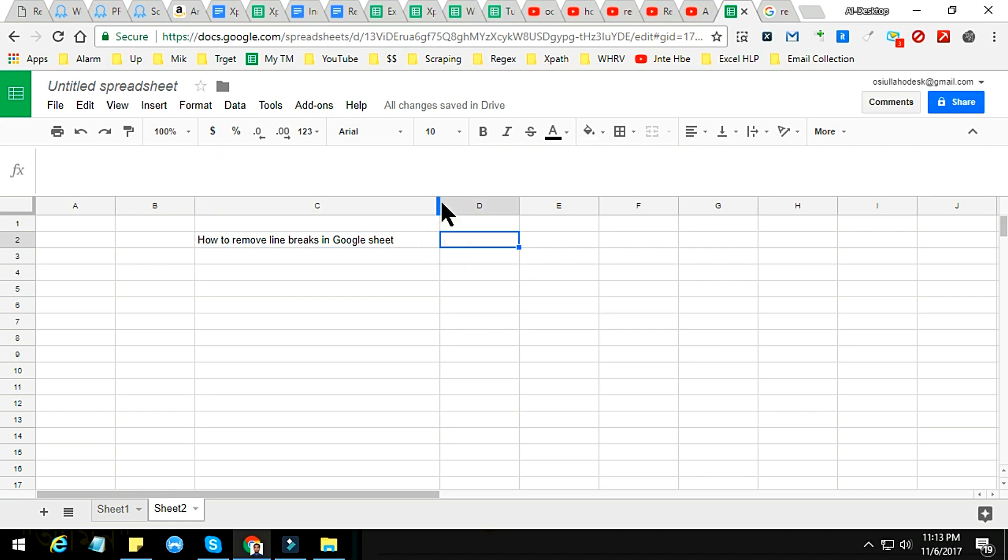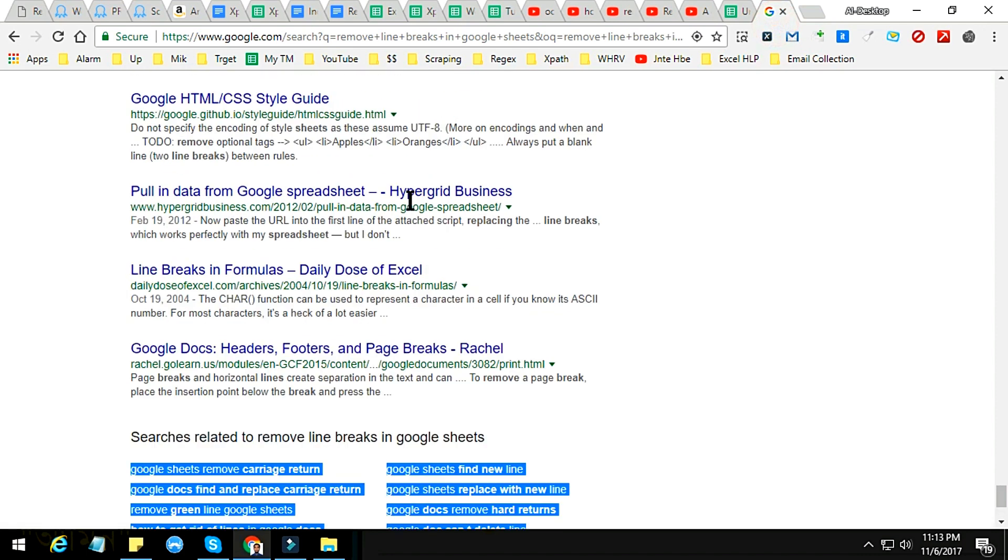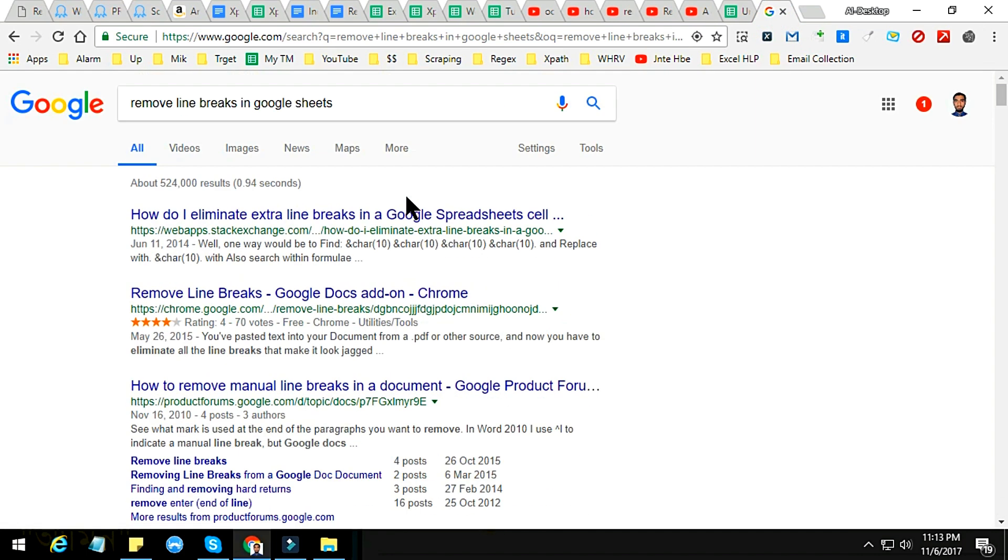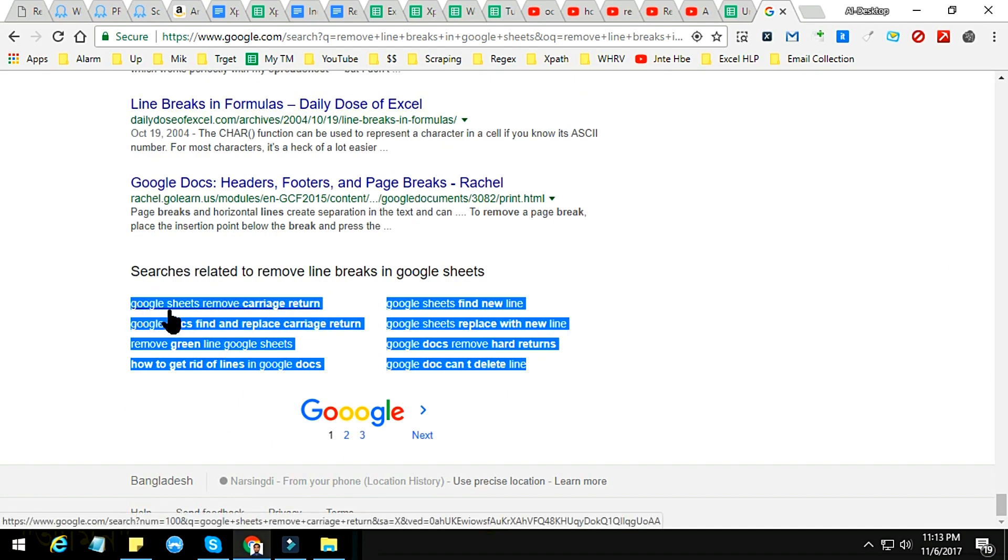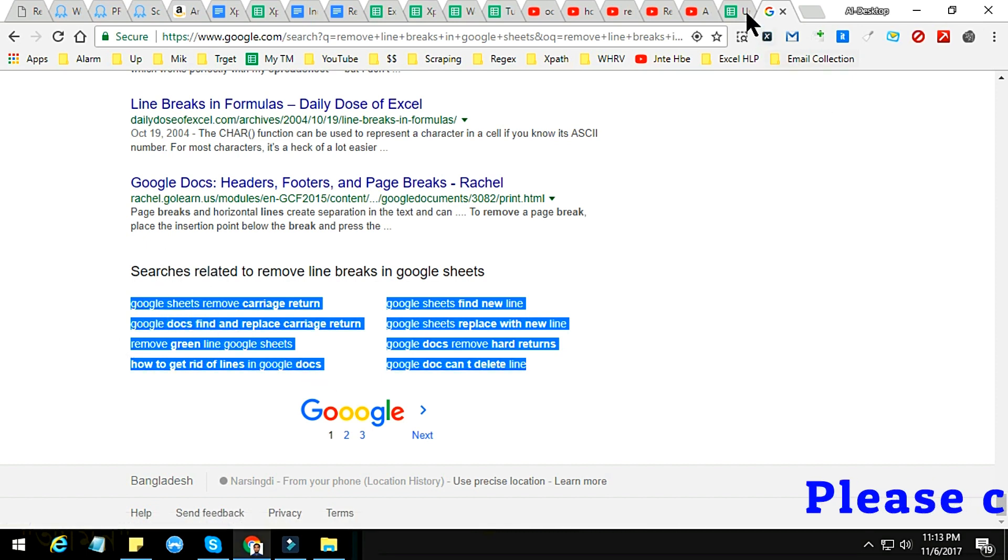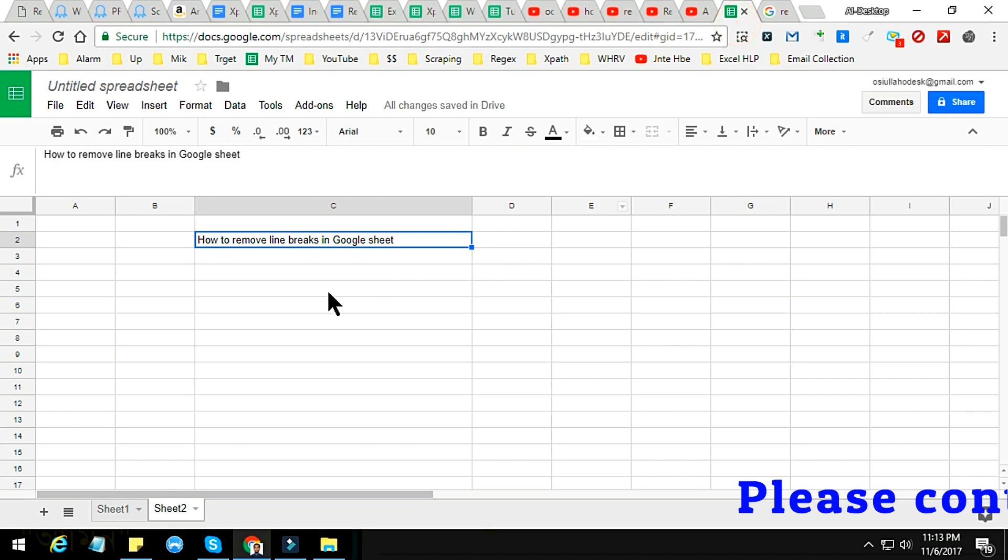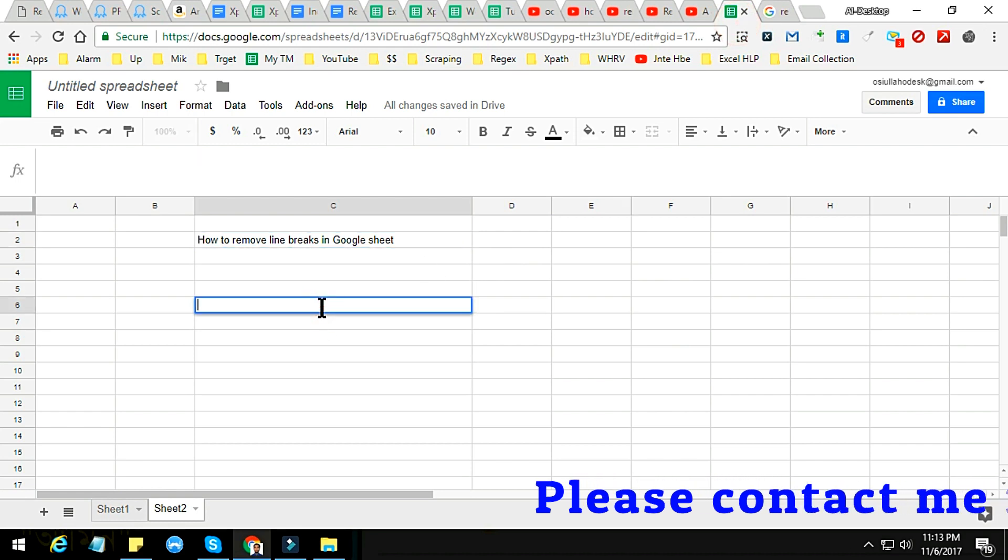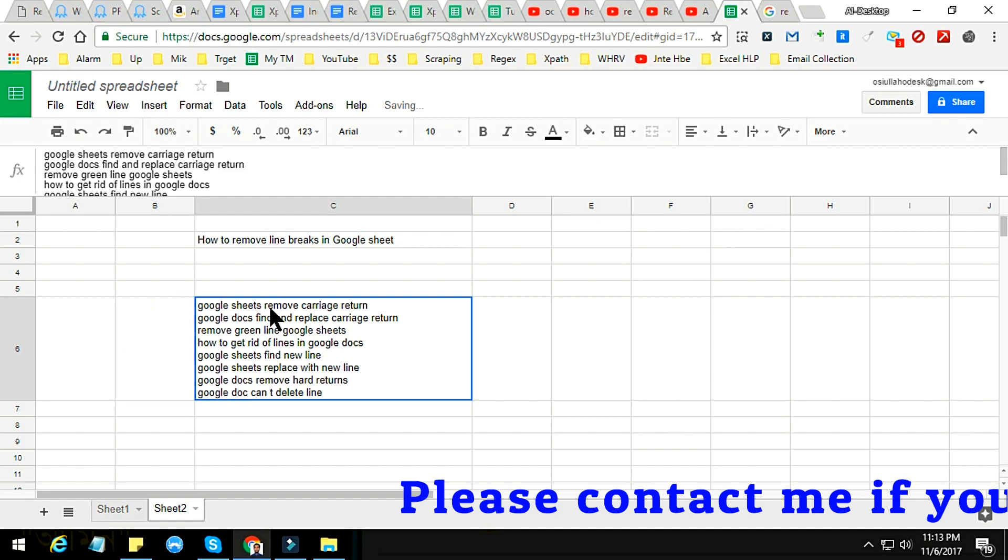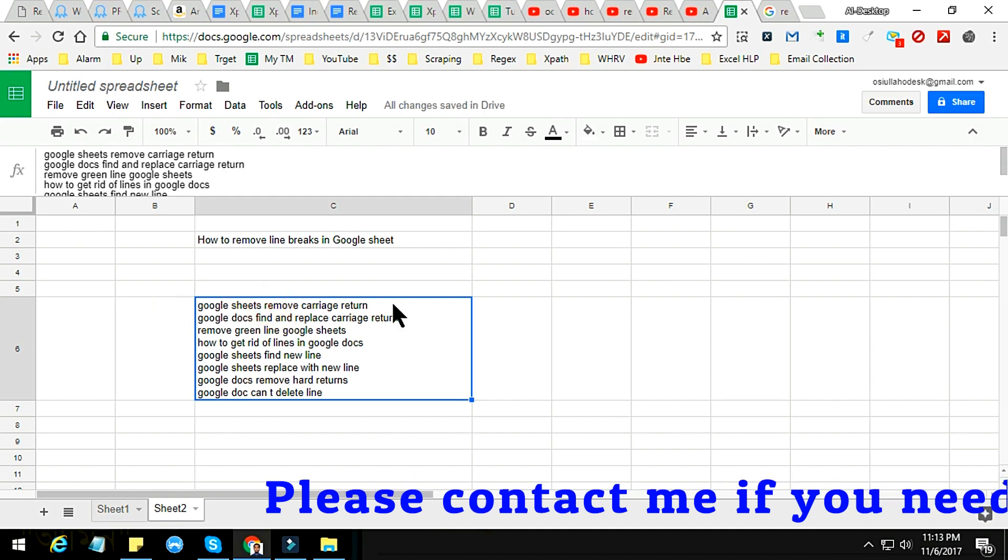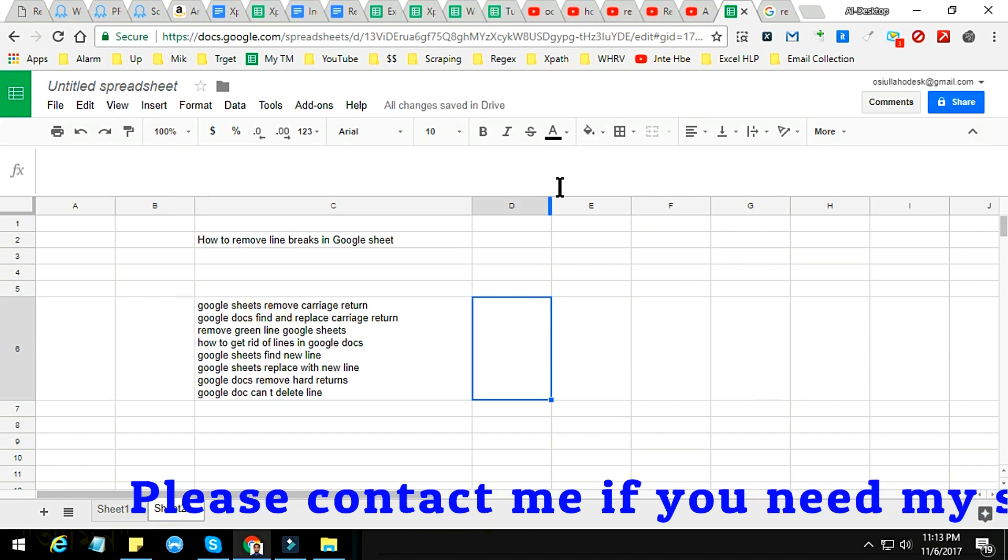Line breaks are something, suppose for example, if you search on Google 'remove line breaks in Google Sheets', then we get some information on this. I just copy this text here and just paste it here, so you see that there are a lot of lines here. I just want to make them without line breaks.